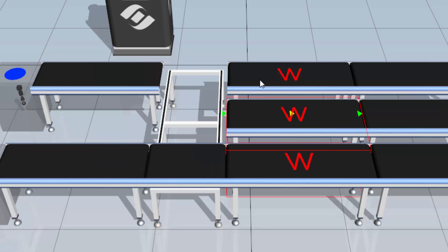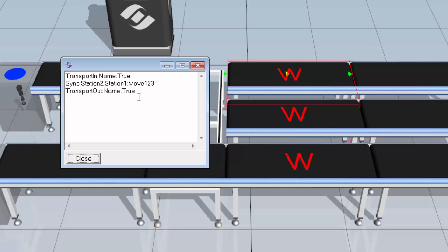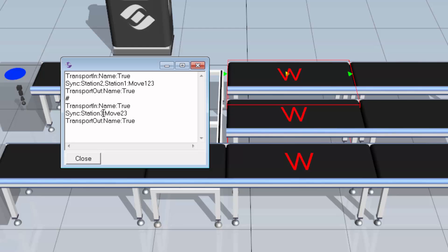Closing this out, I'll select Station 3, go back to the task subtab, click the task note, and paste in. I'll change the sync so that Station 3 is syncing with Station 2 rather than itself.